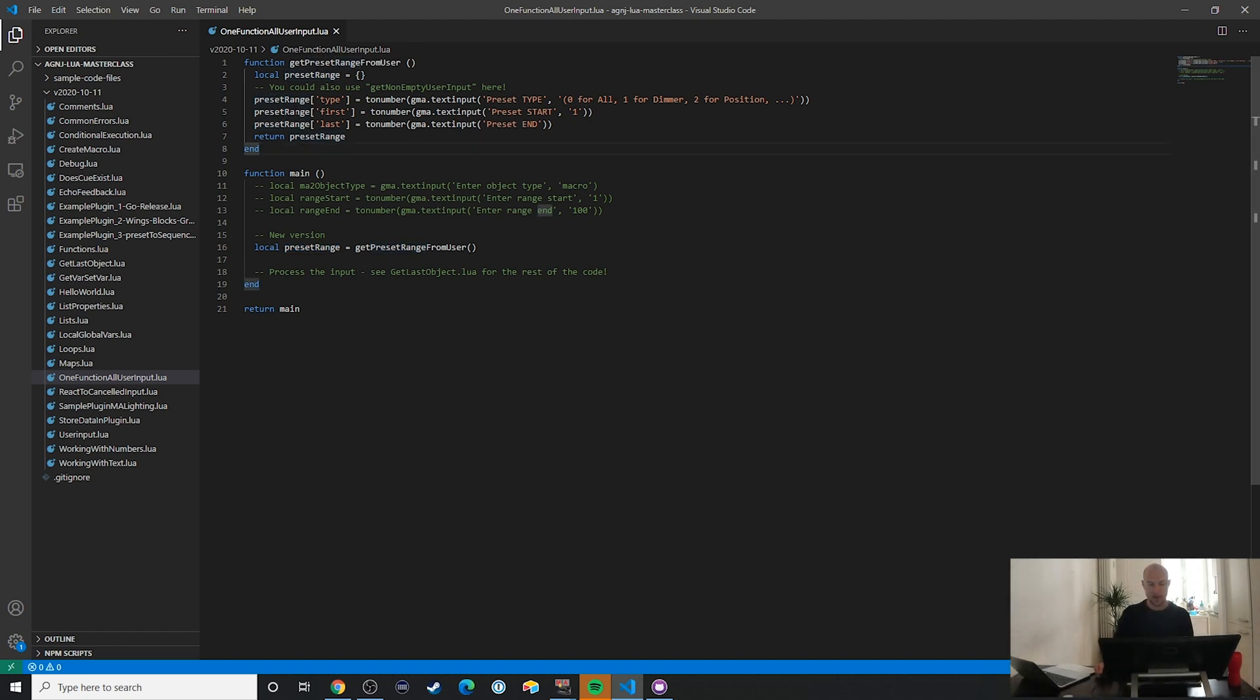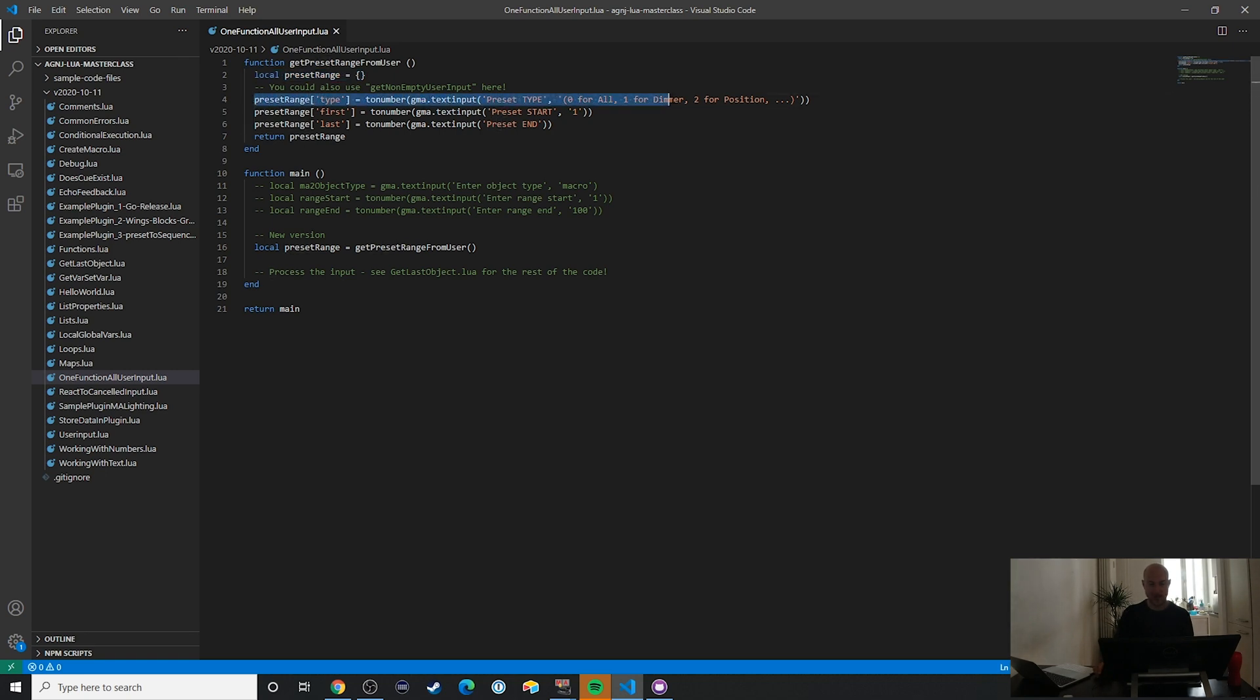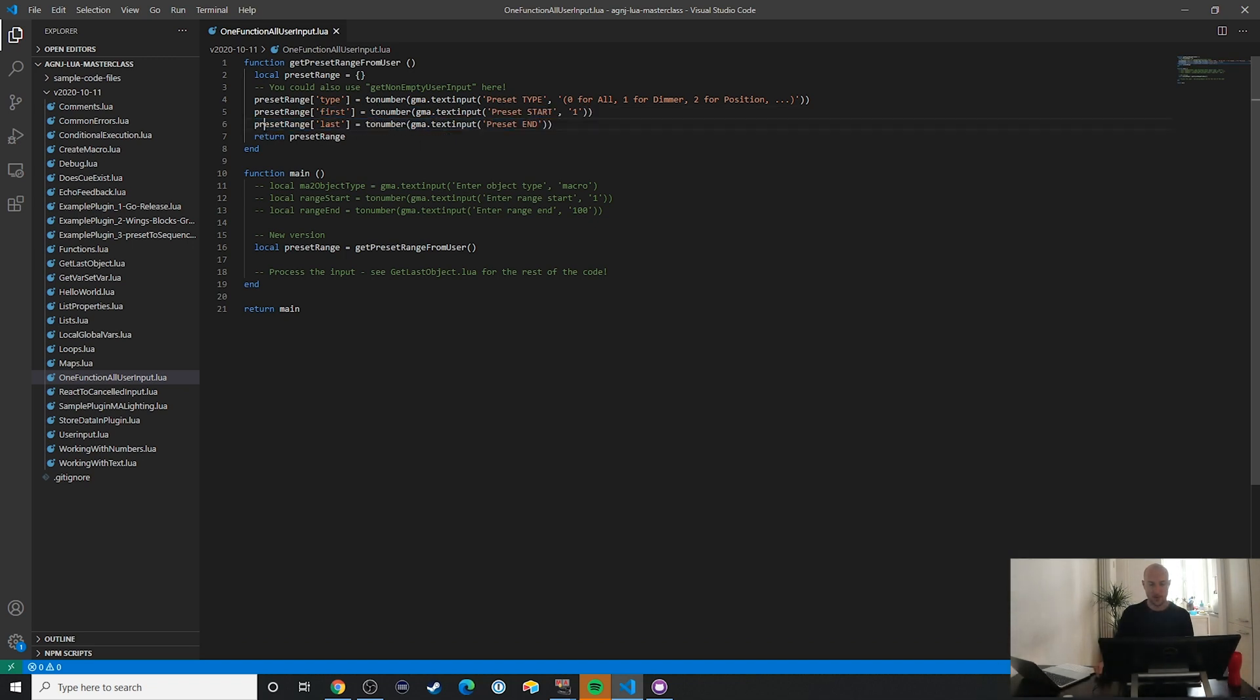And looking up here you can see all I'm doing is creating this empty table and then I'm directly assigning all of this user input to these different attributes.